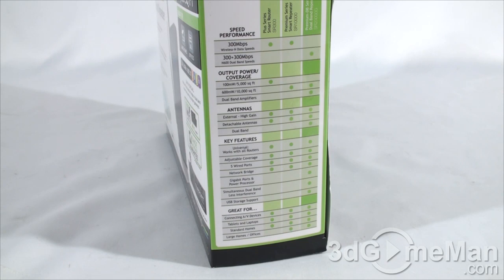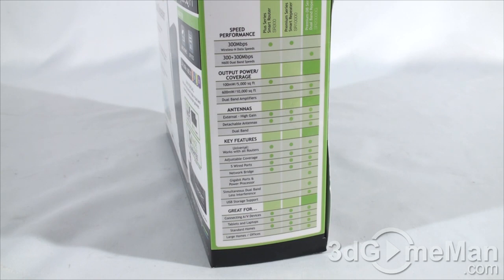600 dual band speed, so 300 plus 300 megabits per second. As for power and coverage, 600 milliwatt can reach up to 10,000 square feet. That's a large area, so no problem.